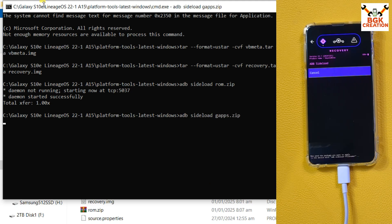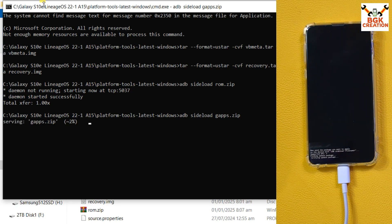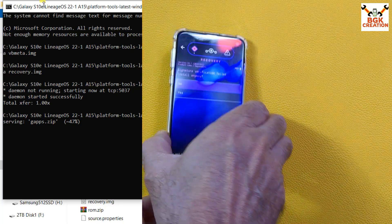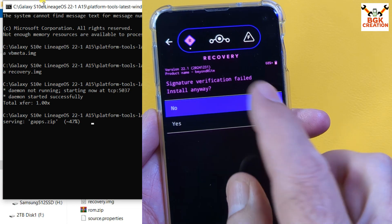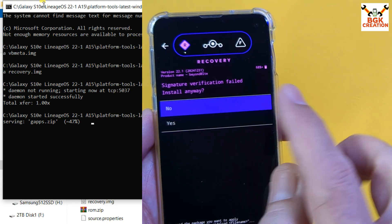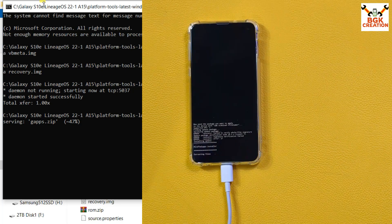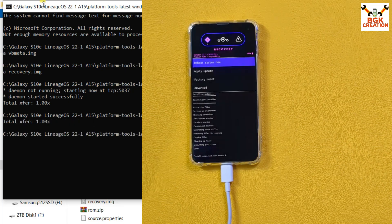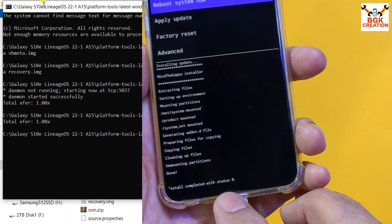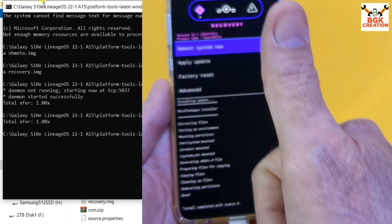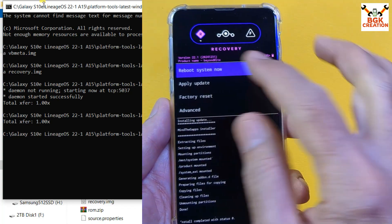Type the command to flash GApps: 'adb sideload gapps.zip' and press Enter. The file will start transferring and flashing. You may see a signature verification failed message — tap Yes to continue flashing anyway. GApps flashing is done and you will again see 'Install completed with status 0', which means it was done properly.